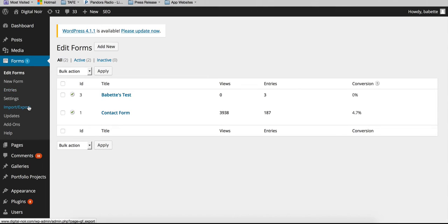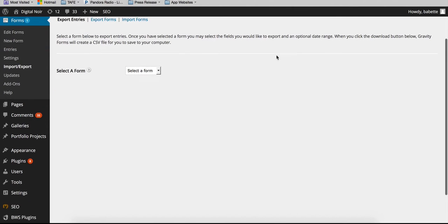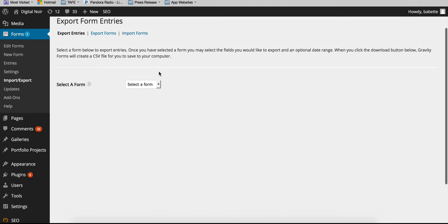We'll just go to the left-hand side where we have the import export option. So as you can see here, you're able to select which form you would like to export the data from.